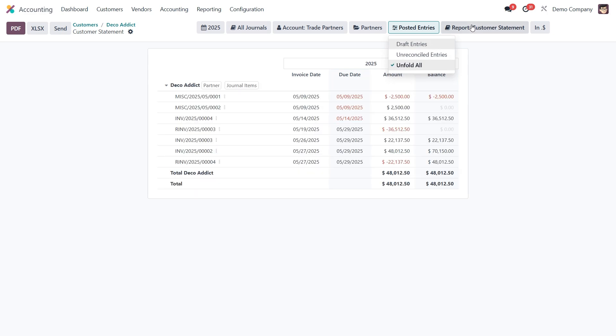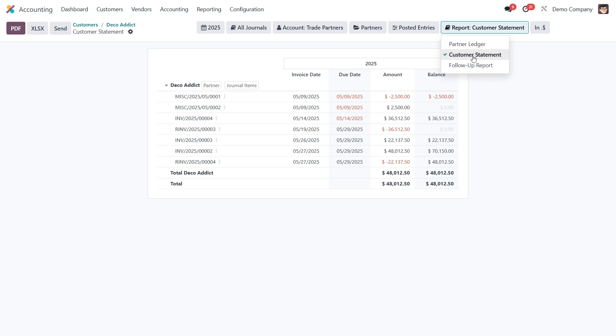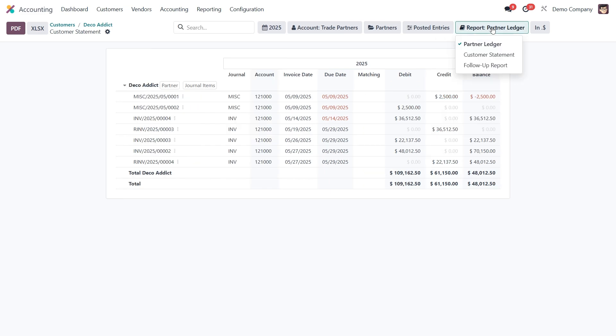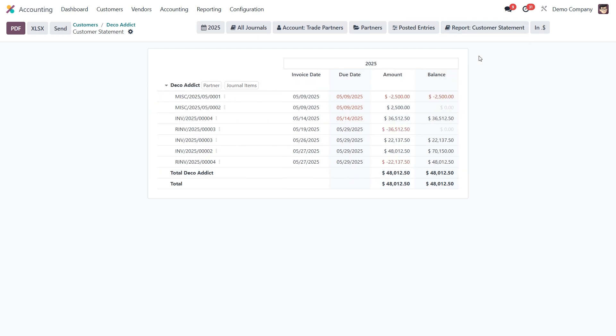Then comes the report type. You can generate a standard customer statement, a more detailed partner ledger, or even a follow-up report if you're tracking overdue payments.